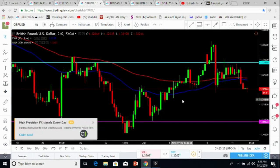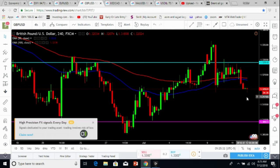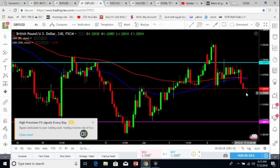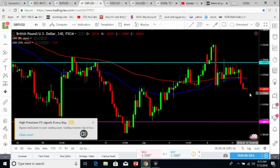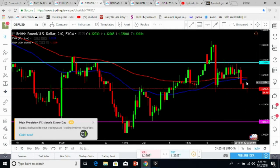On the four-hour time frame, the current candle will decide — if it closes in green and a little higher, then it can continue upward movement for the next few hours.